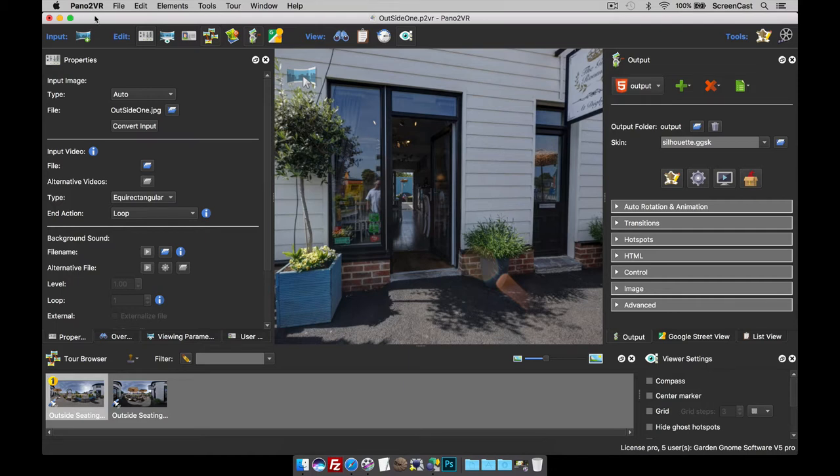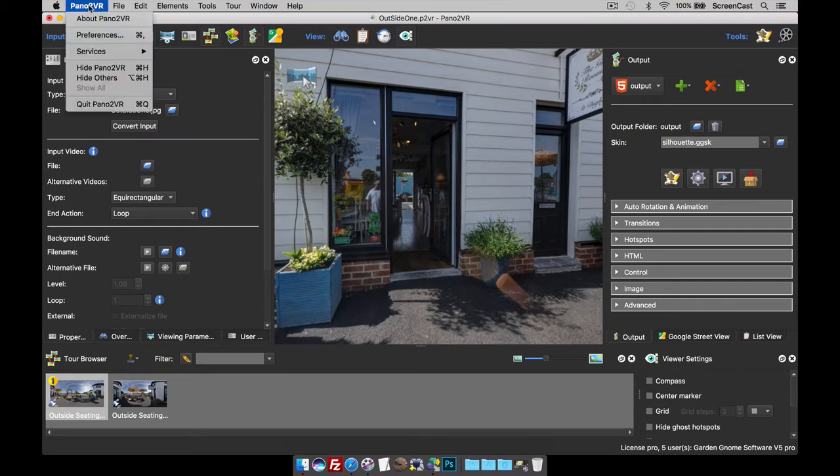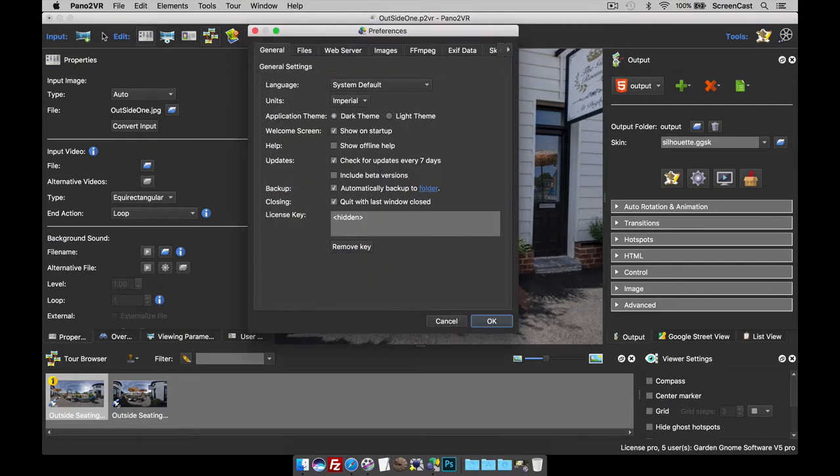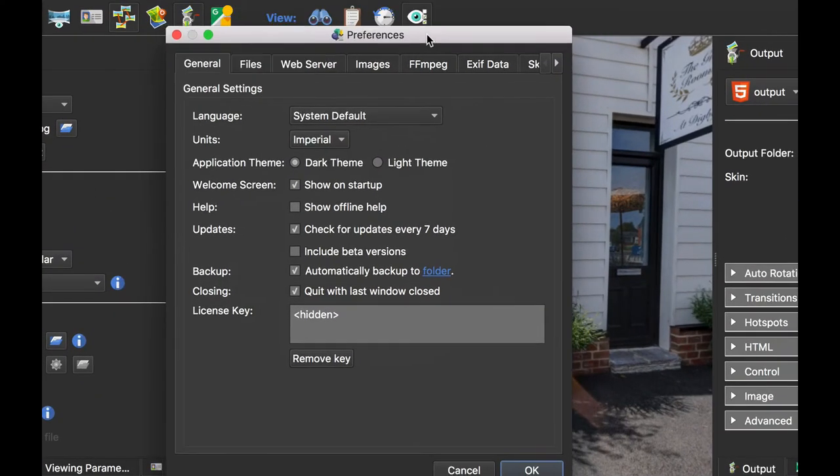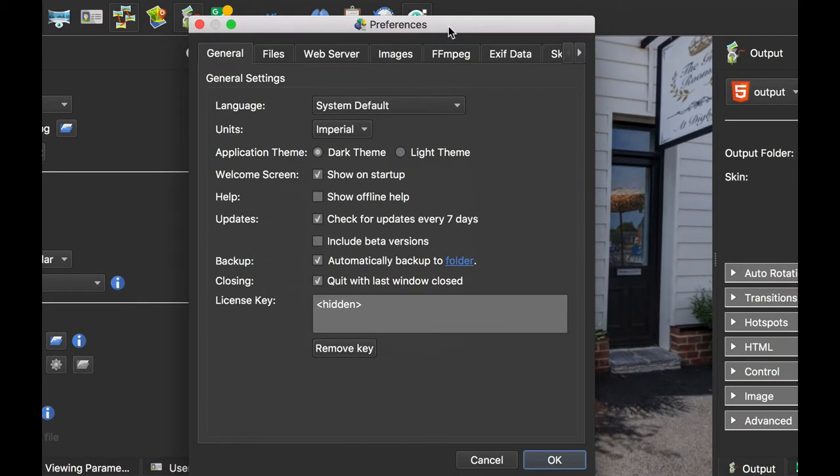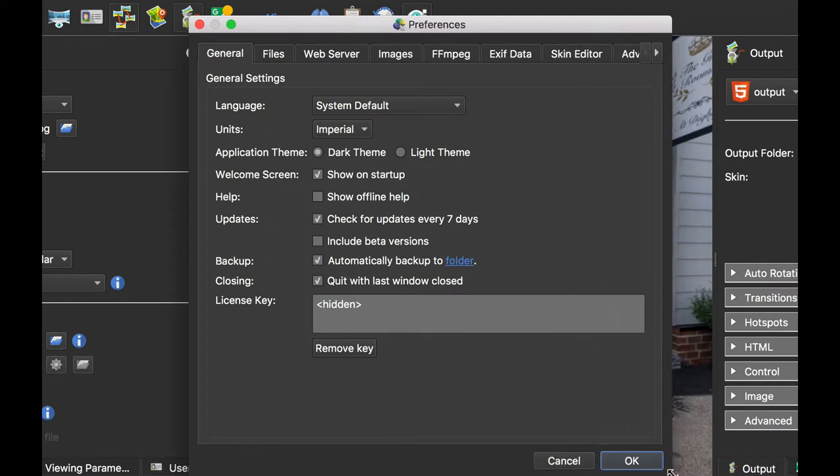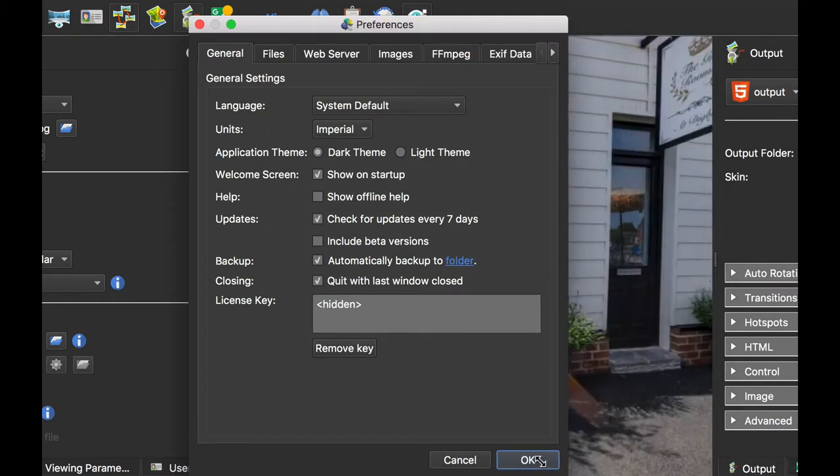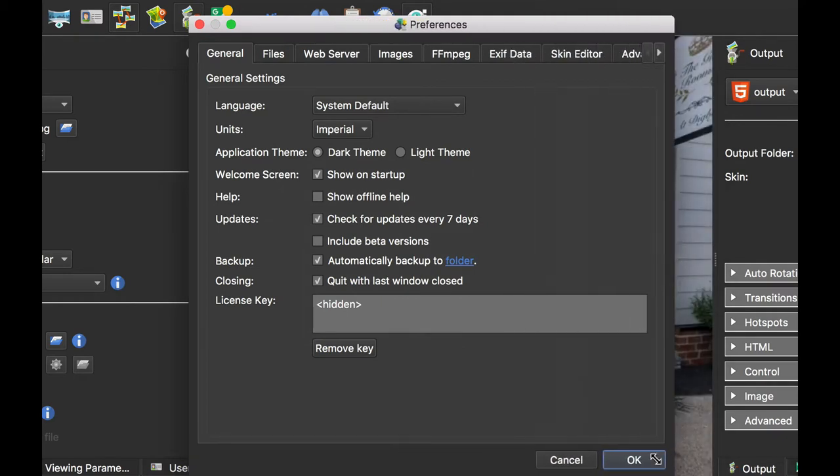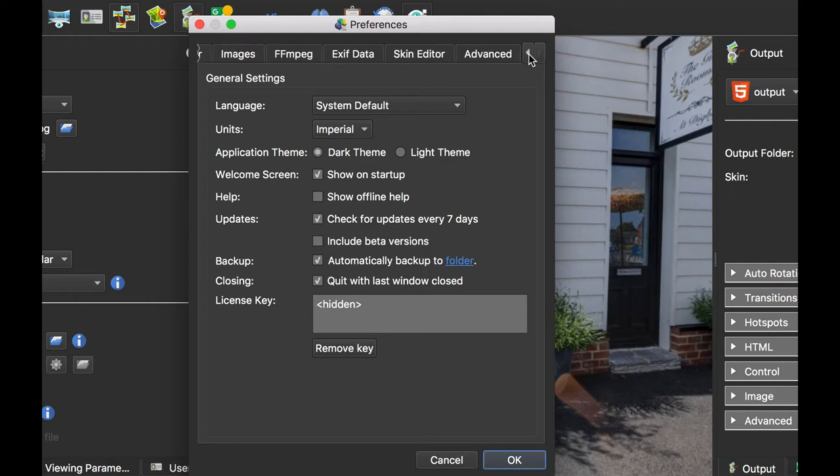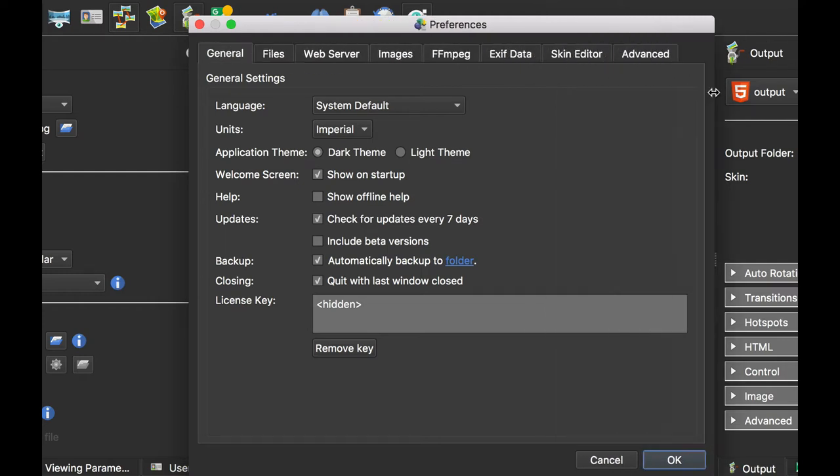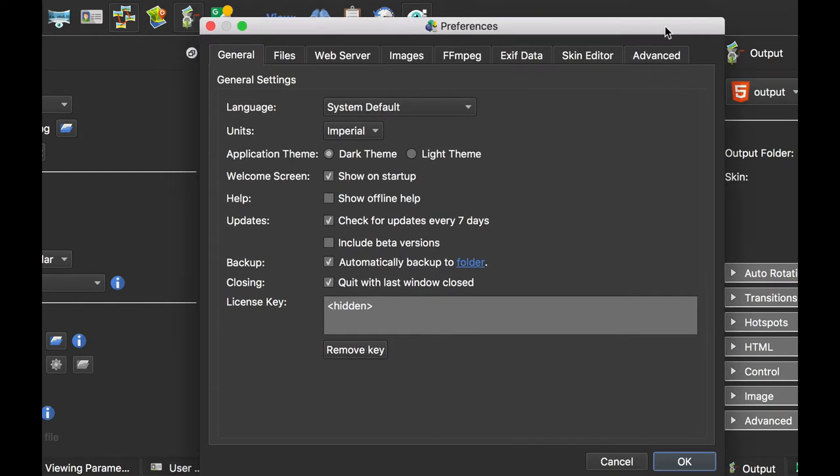For the Mac, I click Pano2VR Preferences. On the PC, it would be File > Settings. That opens up the preferences or settings panel. If you've got the window a bit narrow, you've got these keys so you can scroll across the tabs, or you can open up the window a little bit wider to see them all.